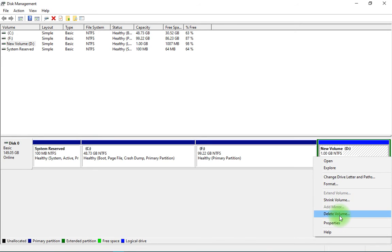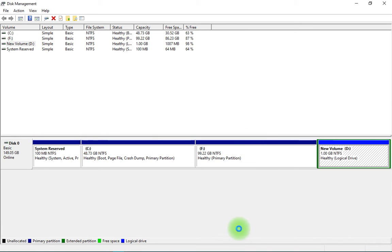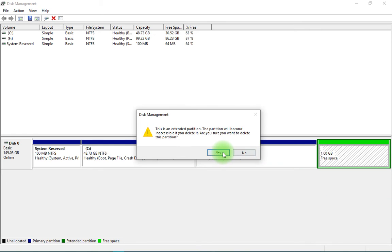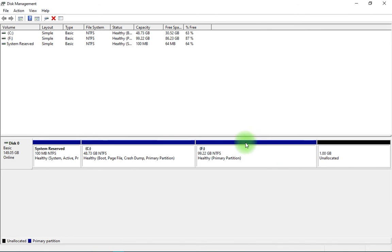Click on 'Delete Volume'. Yes. Then it will turn green. Again, right-click on it and 'Delete Partition'. Yes. It becomes unallocated.